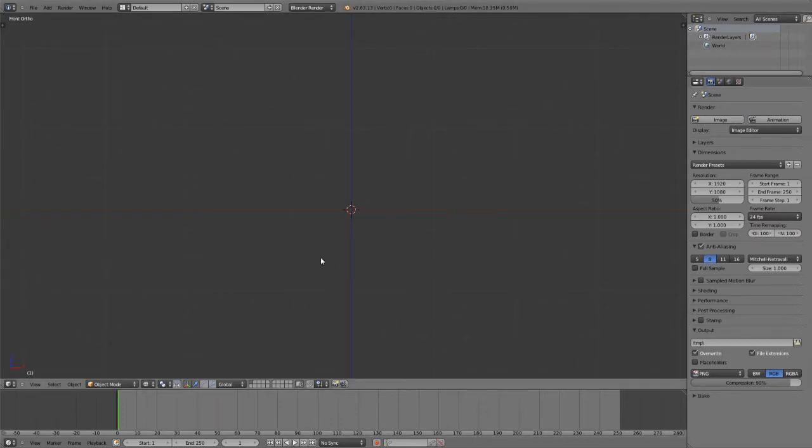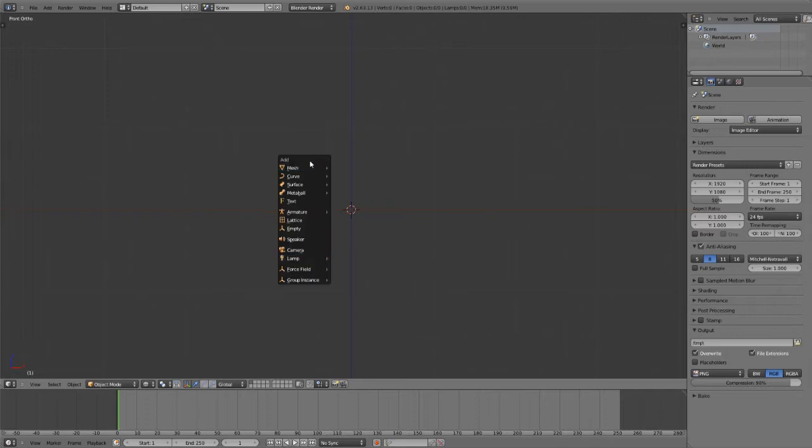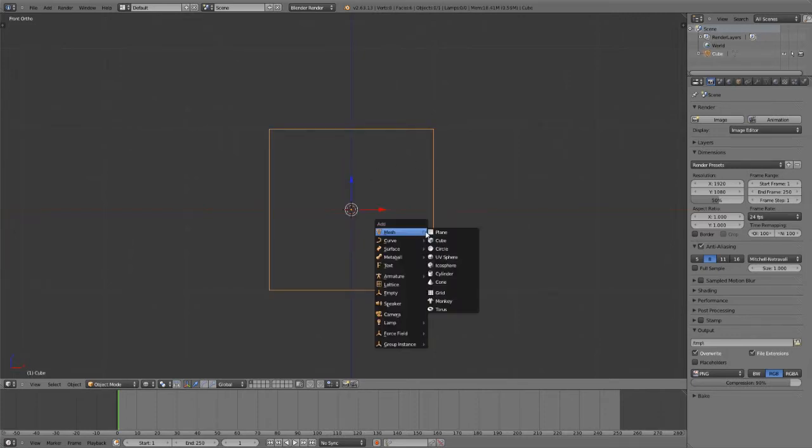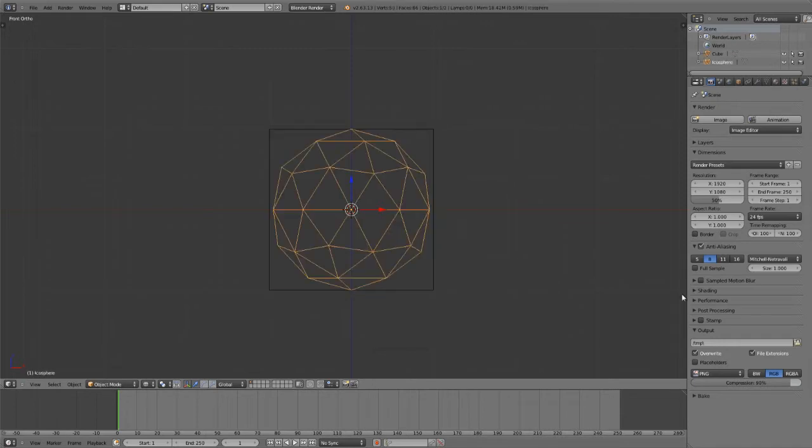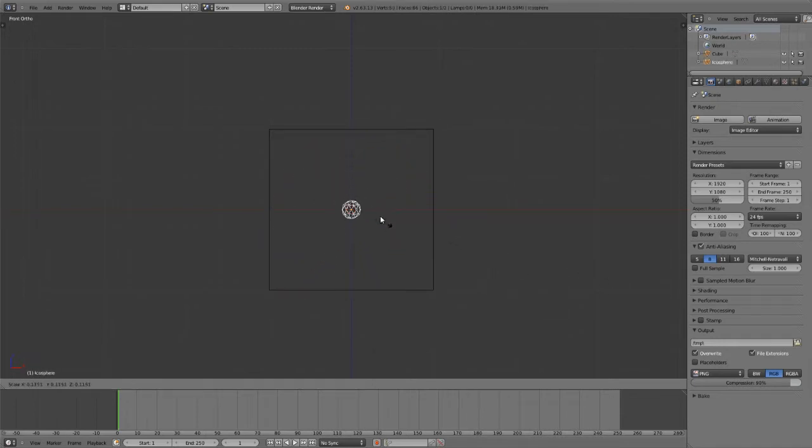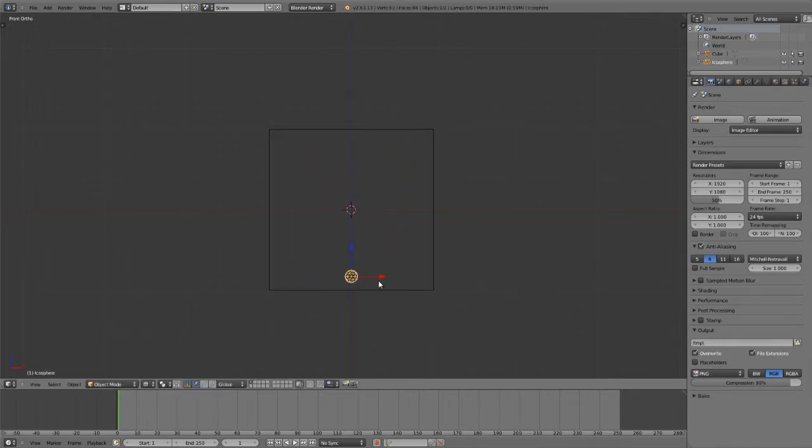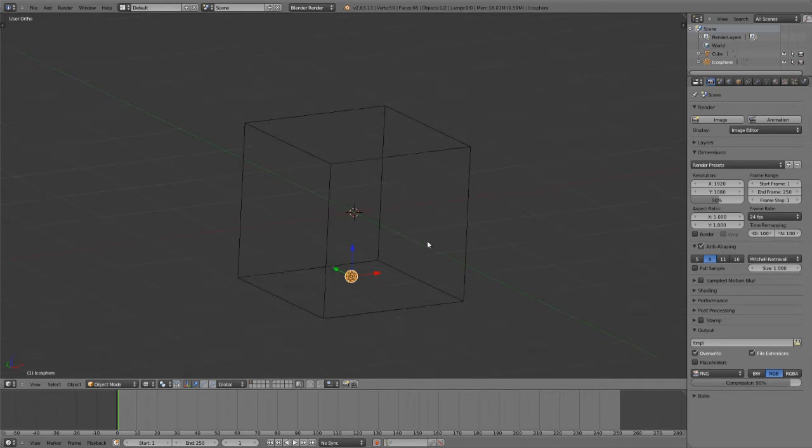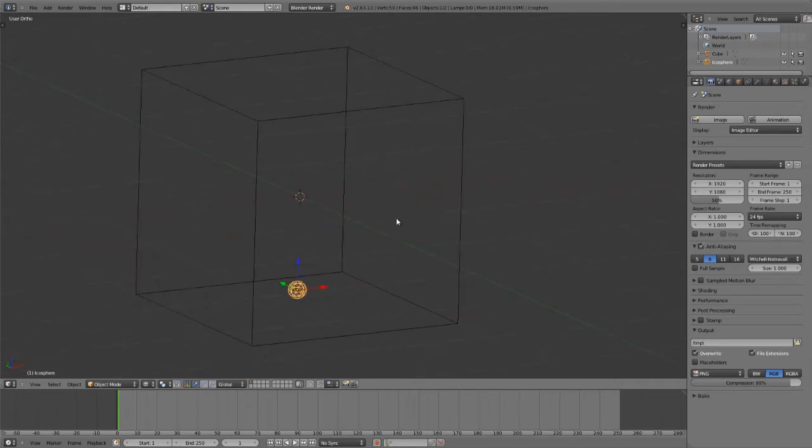We can work with it by simply adding in first a domain object, so I'll just add in a cube. Then I'll follow that up by adding in an icosphere and scaling that down. This is going to be my flow object to actually input the smoke.